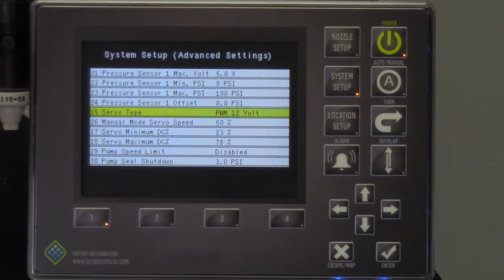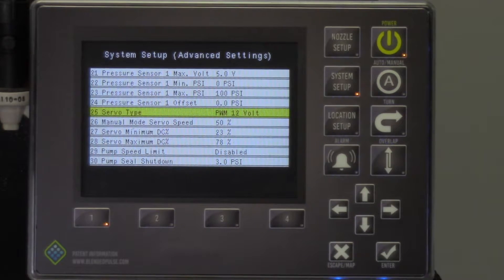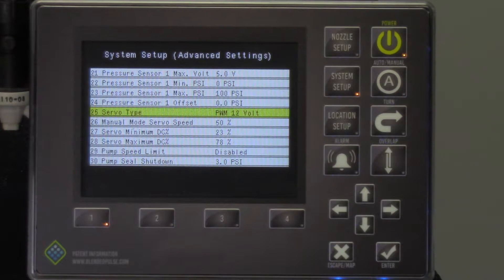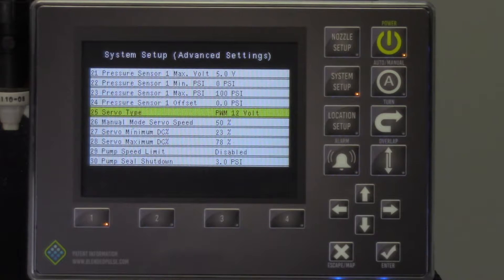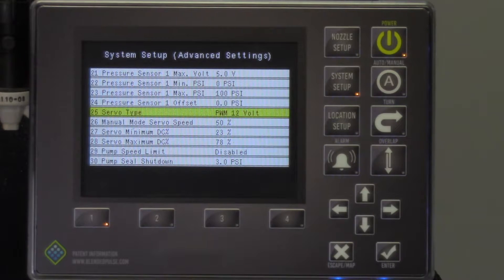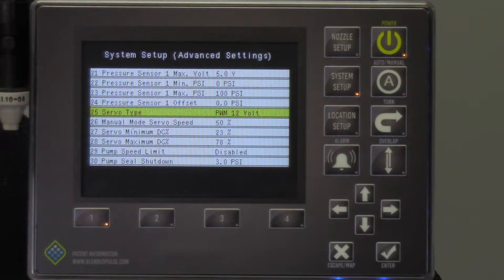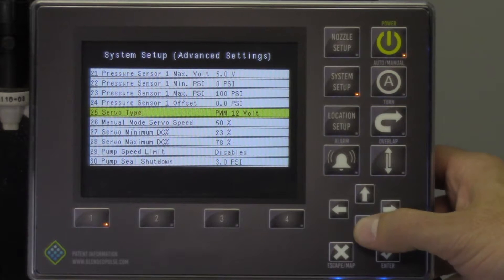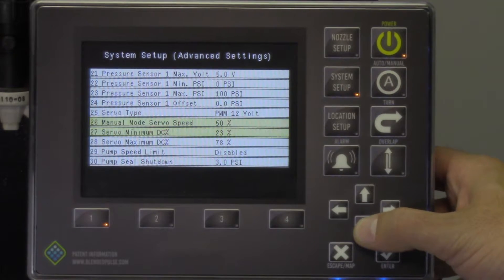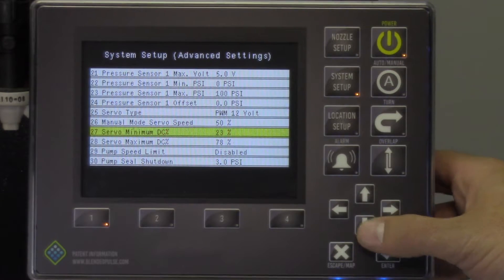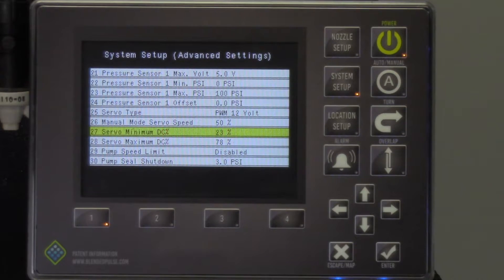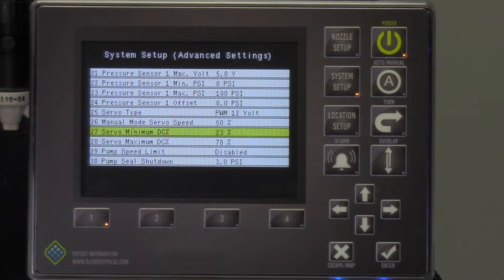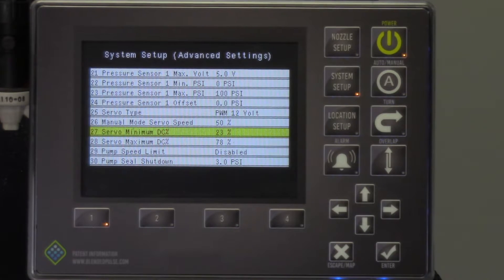Now we'll look at the servo settings. If your sprayer has a PWM control valve on your pump, it operates by adjusting the PWM duty cycle between 0 and 100%. It is important that the values in the rate controller match the values input here. Some controllers use bit integers rather than a percentage.